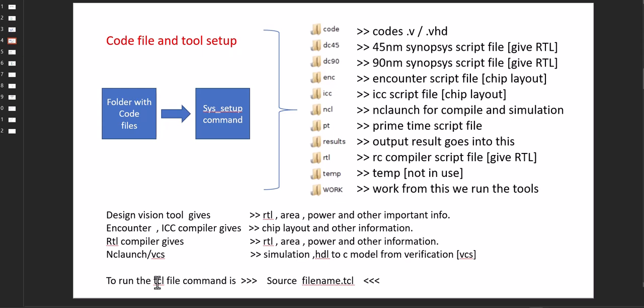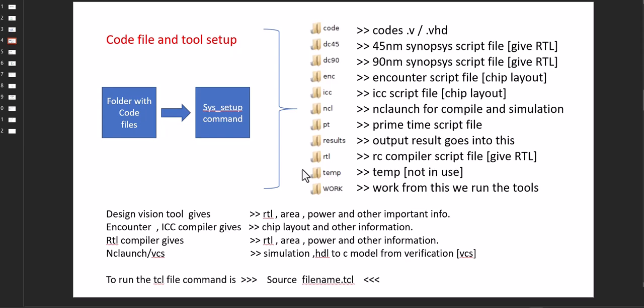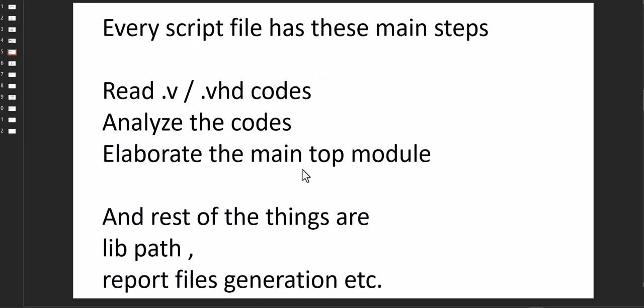Generally, we put everything in the TCL files, and to run those files, generally use source command and the TCL file name. Okay, so moving on to the next.